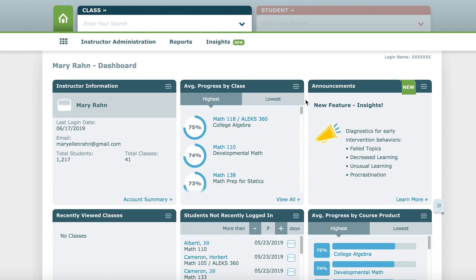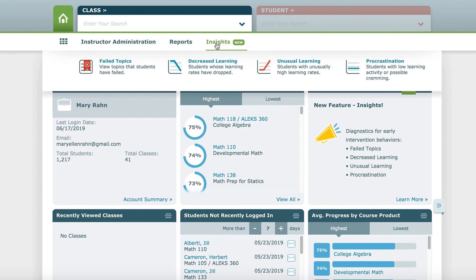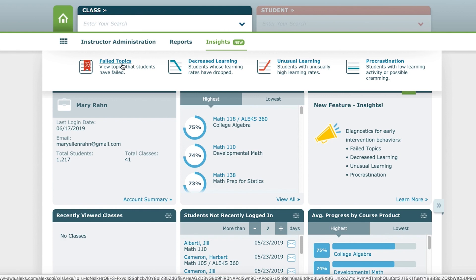To begin, click the green Home icon to navigate to your instructor home page. From your instructor main page, you will find Insights through the sub-menu. Locate Insights, and then click on any one of the four learning behavior categories to explore.